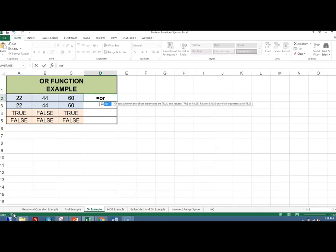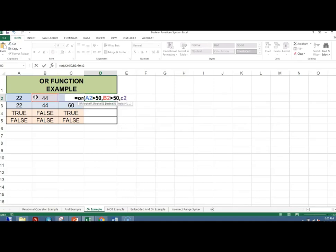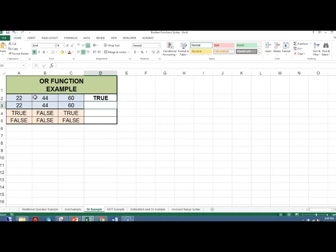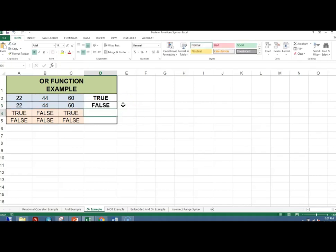As already stated, the OR function evaluates to true if at least one argument evaluates to true. Equals OR, A2 greater than 50, comma, B2 greater than 50, comma, C2 greater than 50. Because C2 is greater than 50, a true will display in cell D2. Let's copy this formula down and change the 50 to a 60. This evaluates to false because there are no cells that are greater than 60.